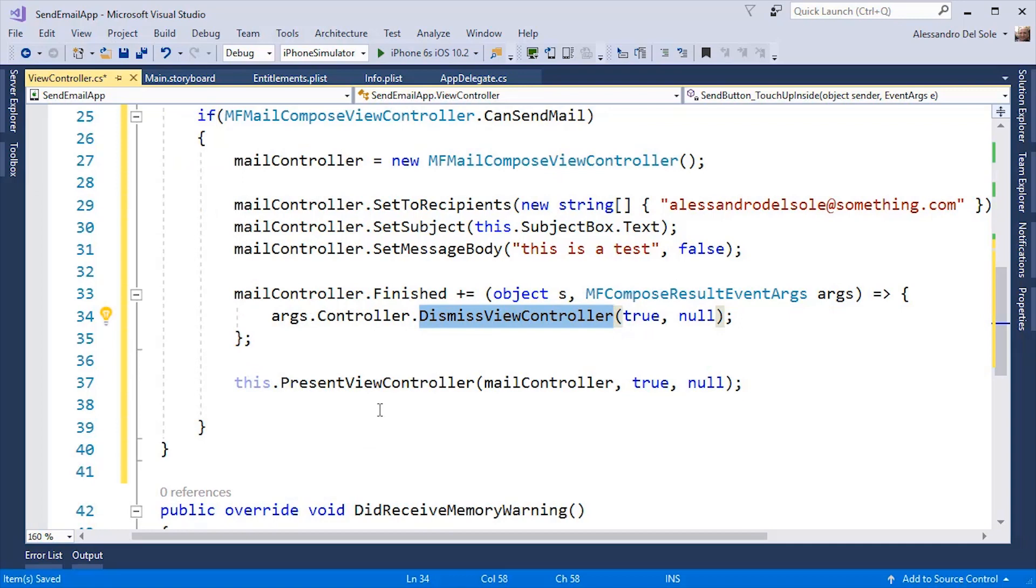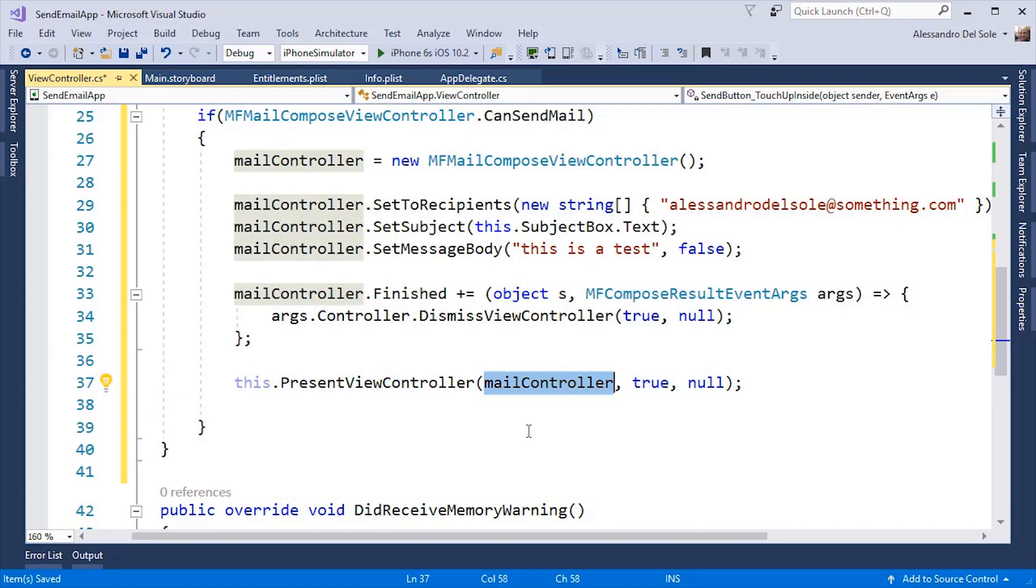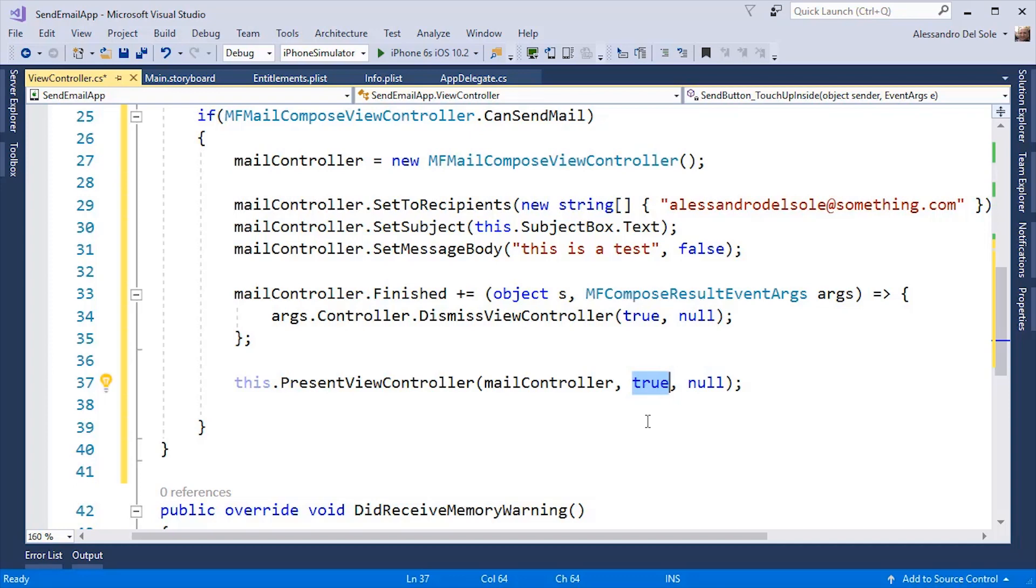In order to show the specific controller, I need to call PresentViewController passing the instance of the controller I want to show, a boolean value that represents if I want an animation over this, and a delegate as a callback. But in this case, I do not need one.